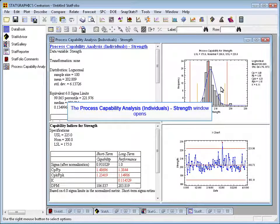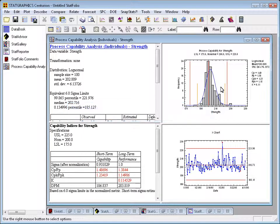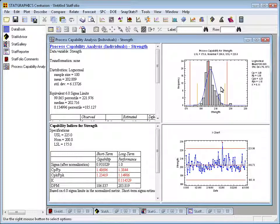When I do that, an analysis window with the tables and graphs I've requested appears. This is actually a very typical StatGraphics procedure with multiple tables and graphs. Up in the upper right-hand corner, you'll see what's called a process capability plot.